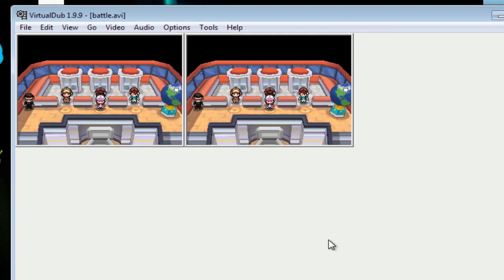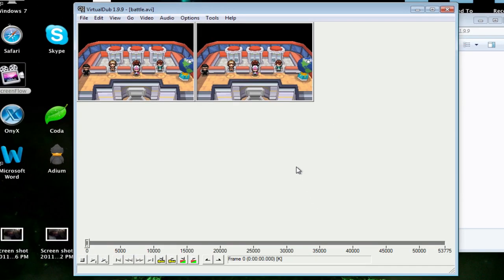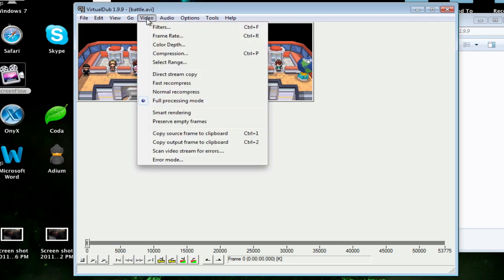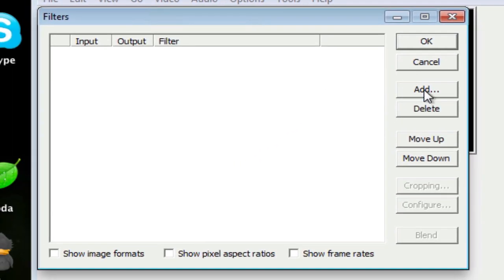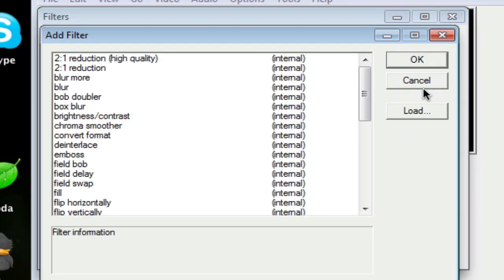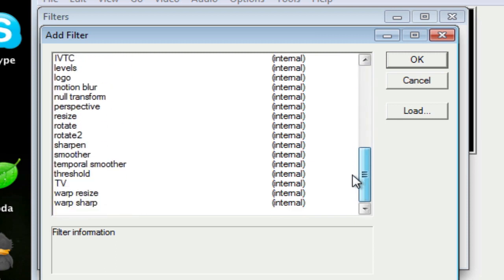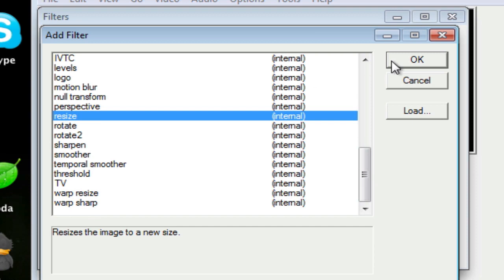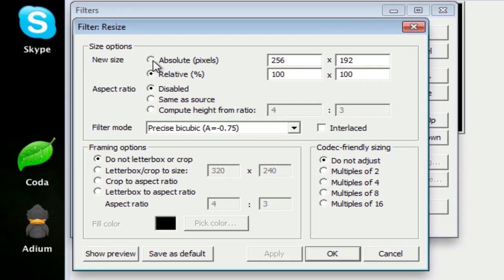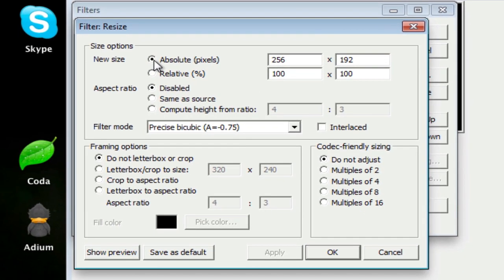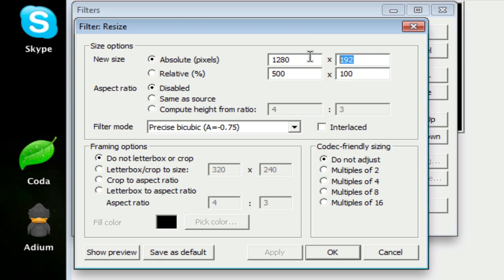The left is your original file, the right will be what it's going to look like once you edit it. First thing I want to do is go to Video Filter and I want to add a filter. They have a list here, I don't really care for all the other ones. The one I want is the Resize Filter. The first thing you want to do is disable Aspect Ratio and have Absolute Pixels bubbled in. YouTube's size is 1280 by 720, and that's the size you want to work with.